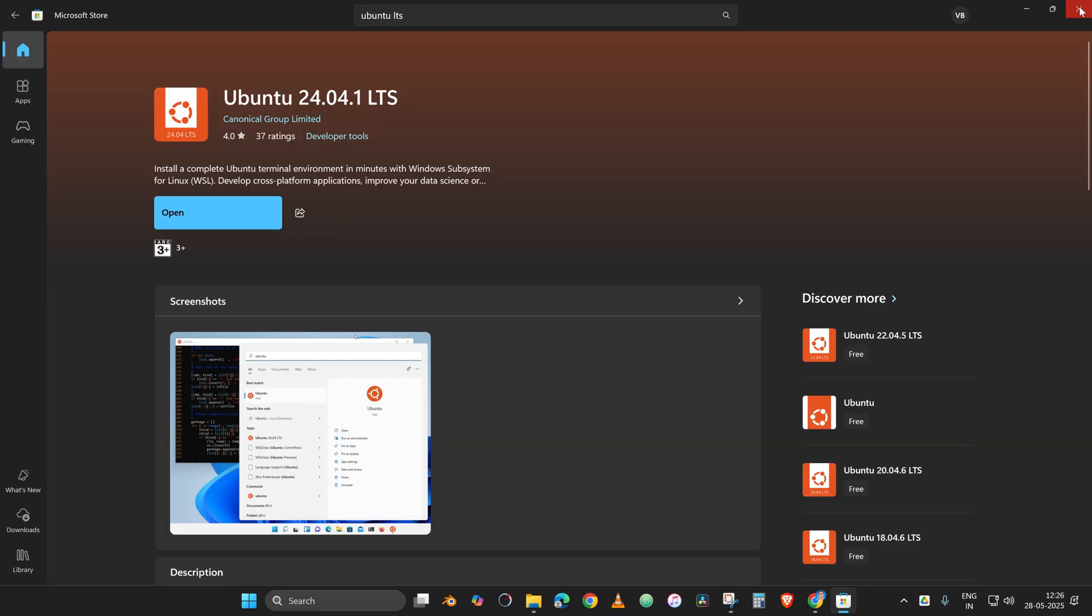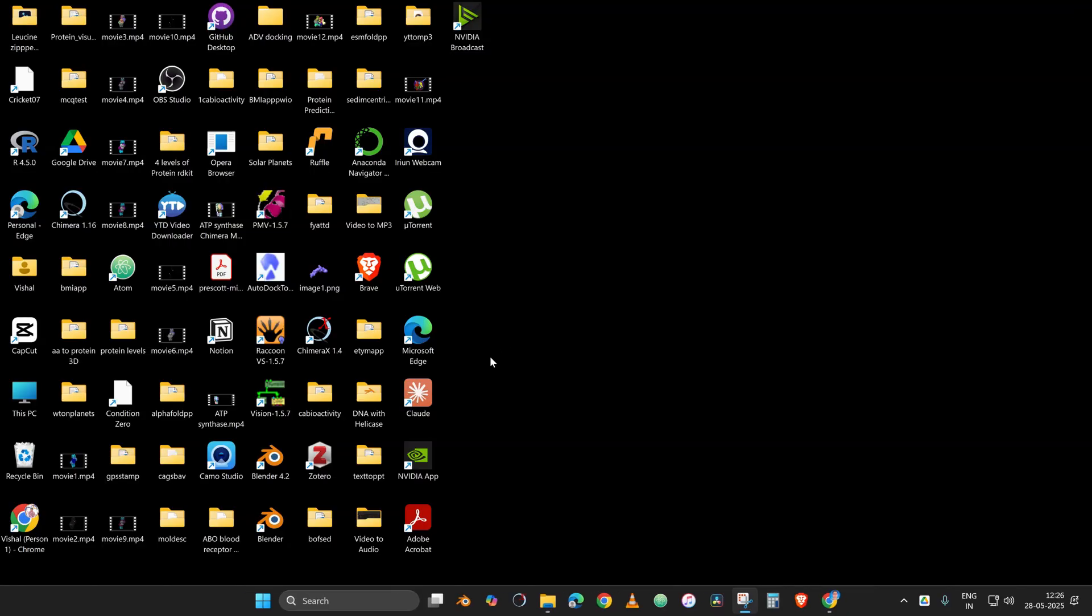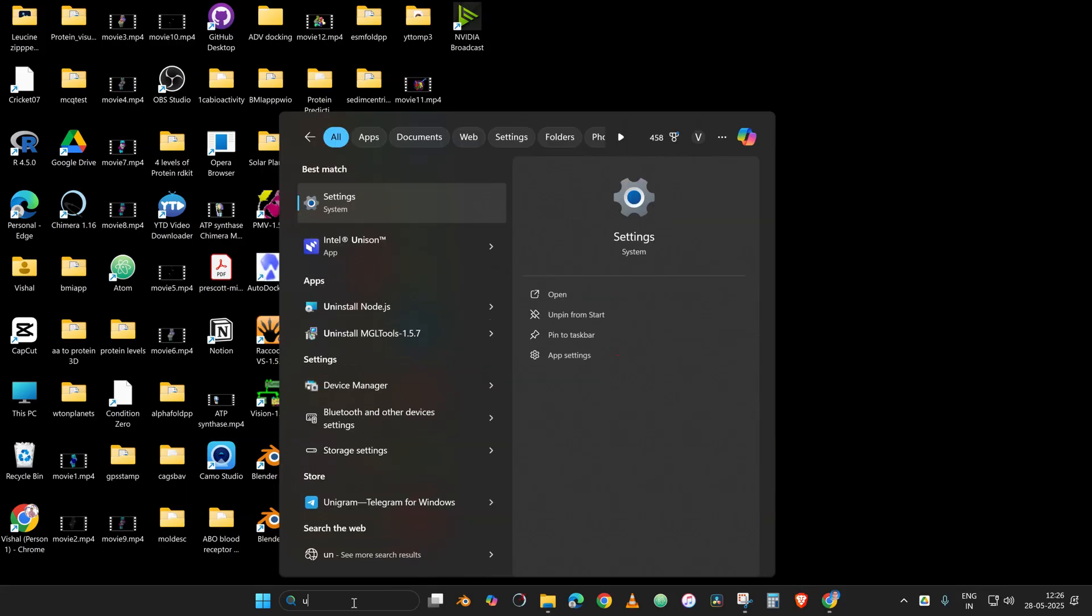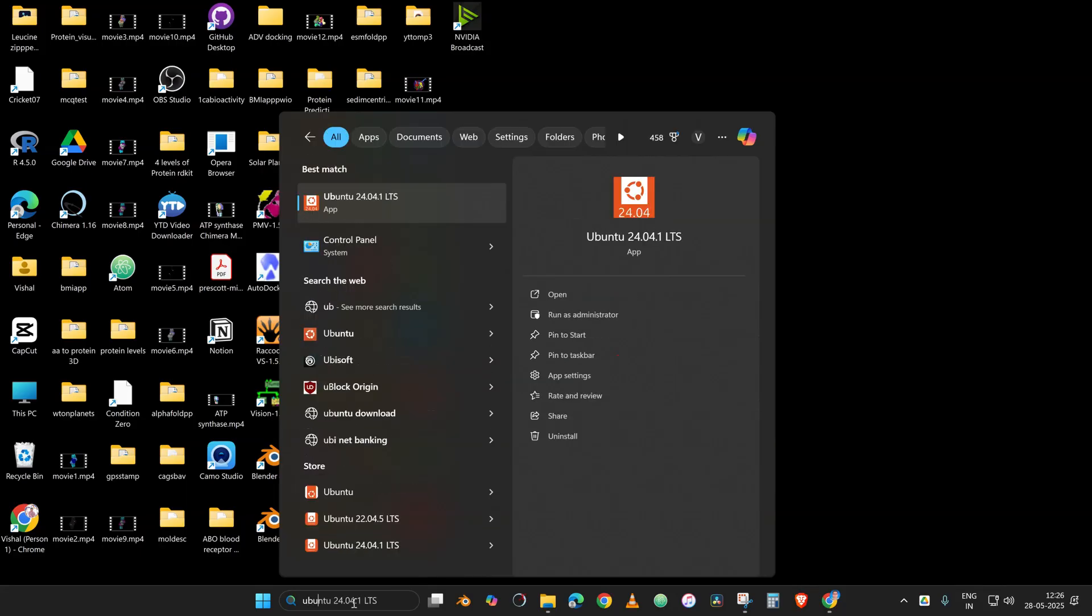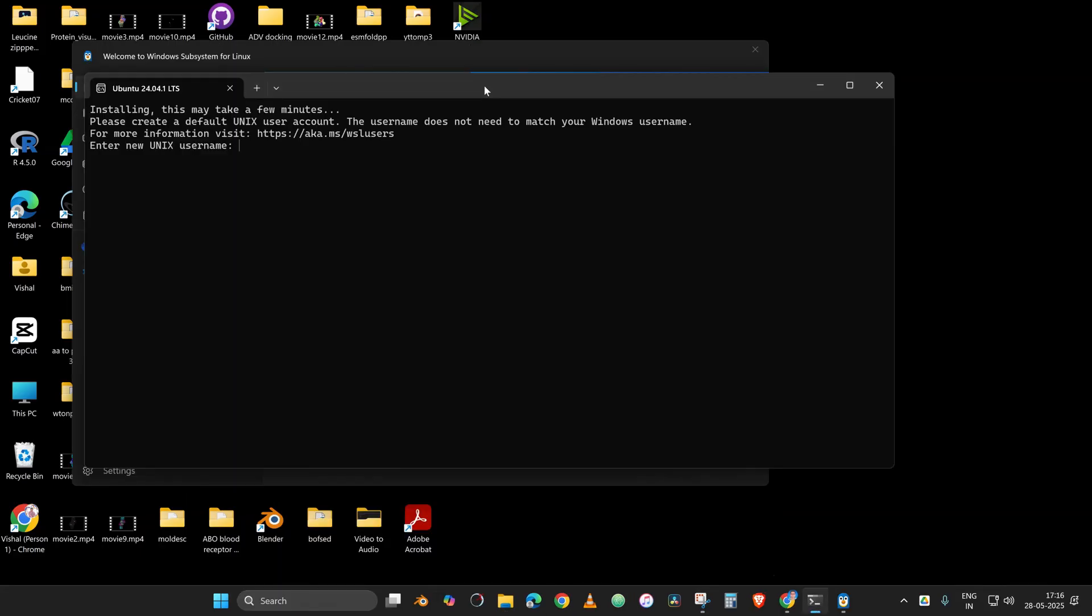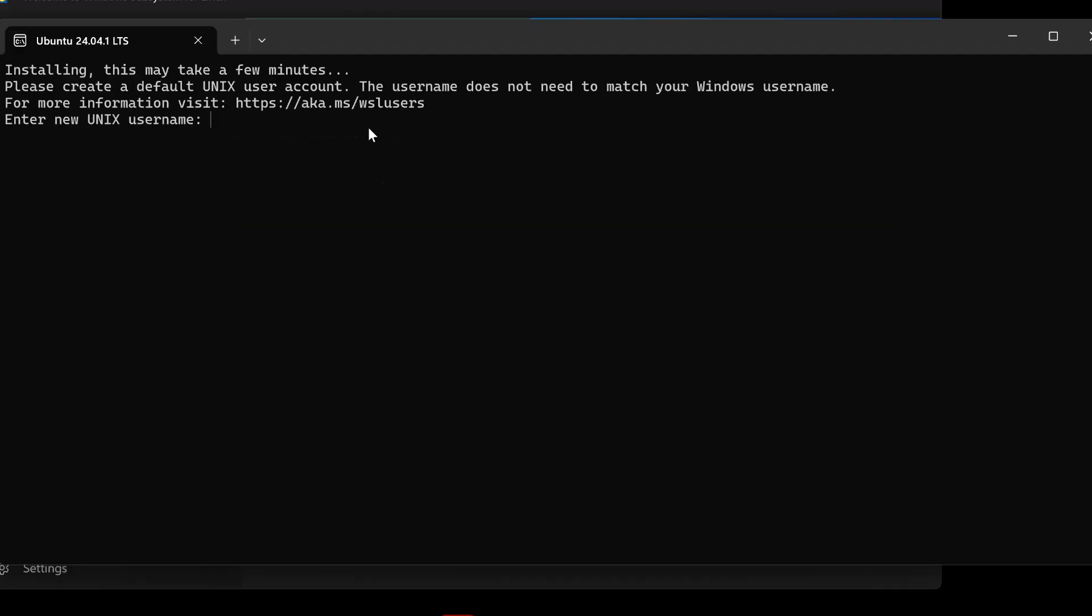It is about to get finished. Now close this and go to the search option again. In that search option, type Ubuntu, and as soon as you open it, you will be greeted with a window like this.